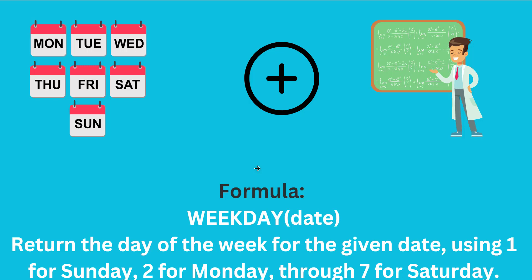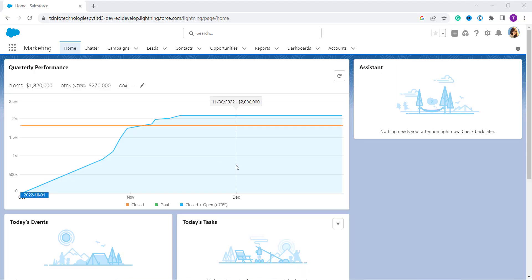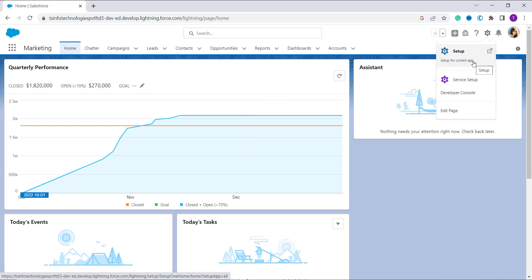Let's proceed and learn how to use this WEEKDAY function in Salesforce Lightning. I have my Salesforce account open in Lightning edition. If your account is not in Lightning, switch to it first. I'm not on my home page, so I need to navigate to the main setup. I click on the gear icon at the top right and then click on the Setup option.